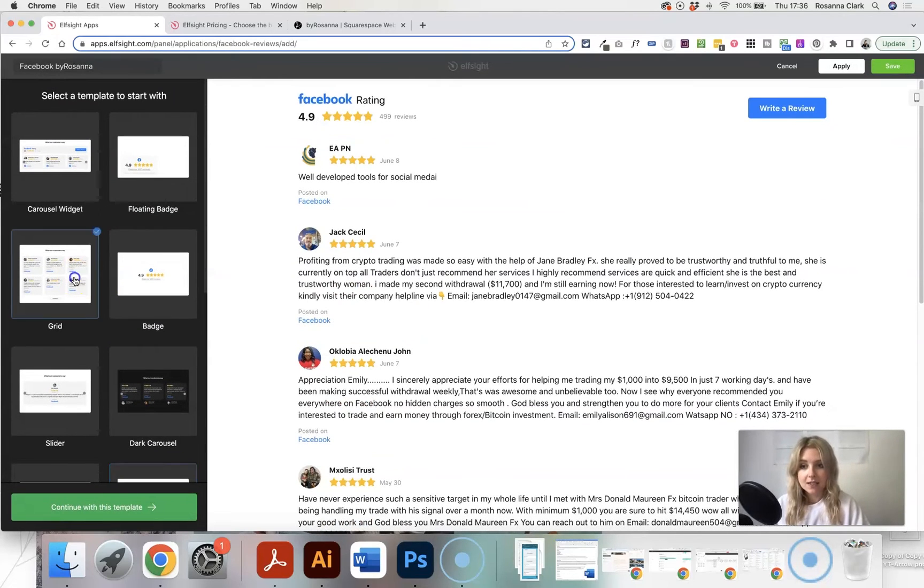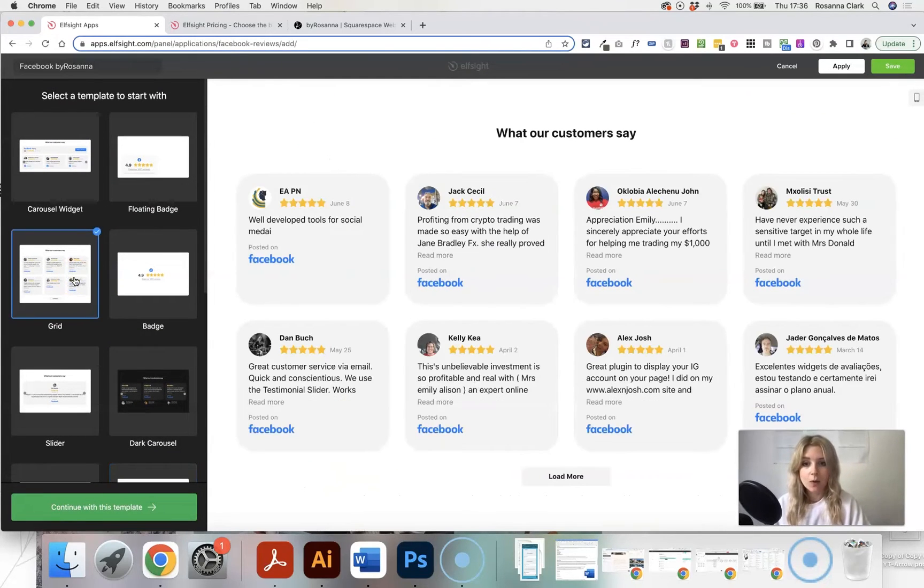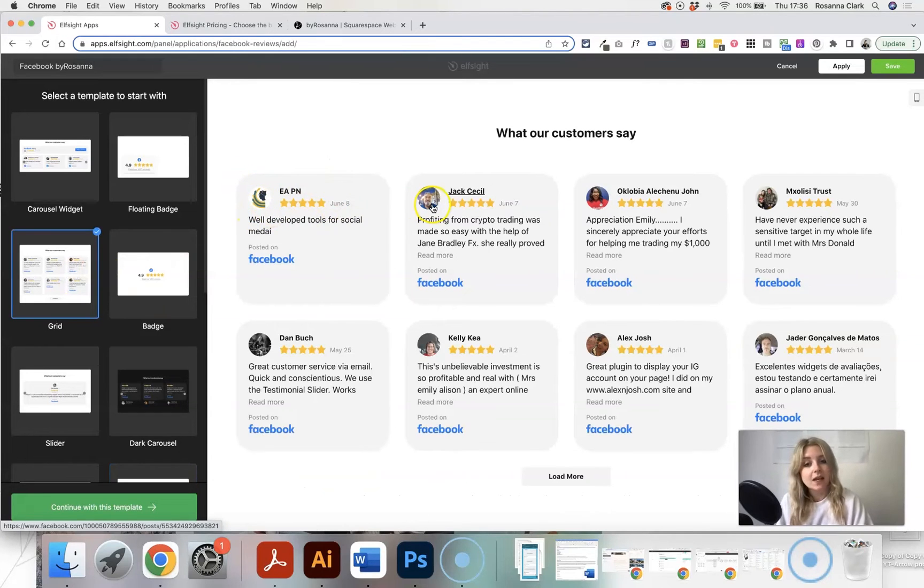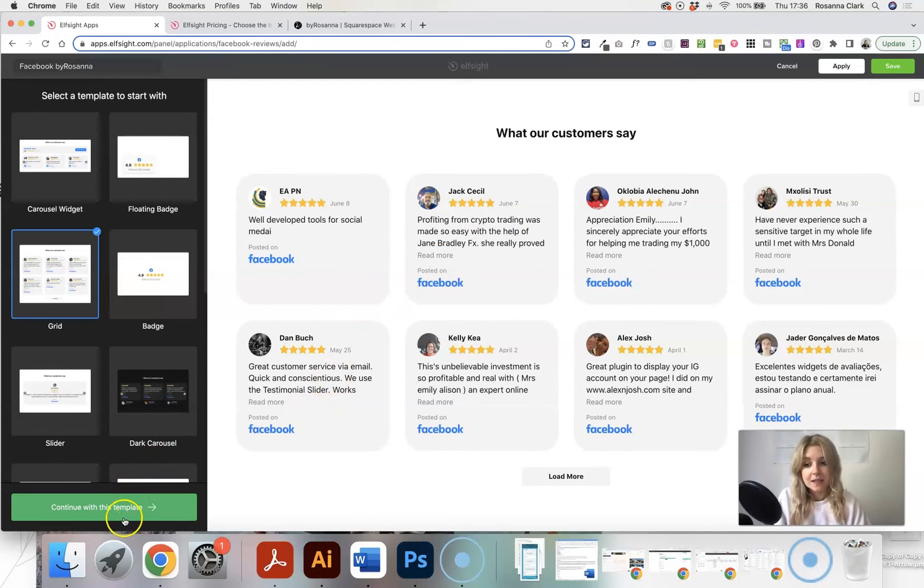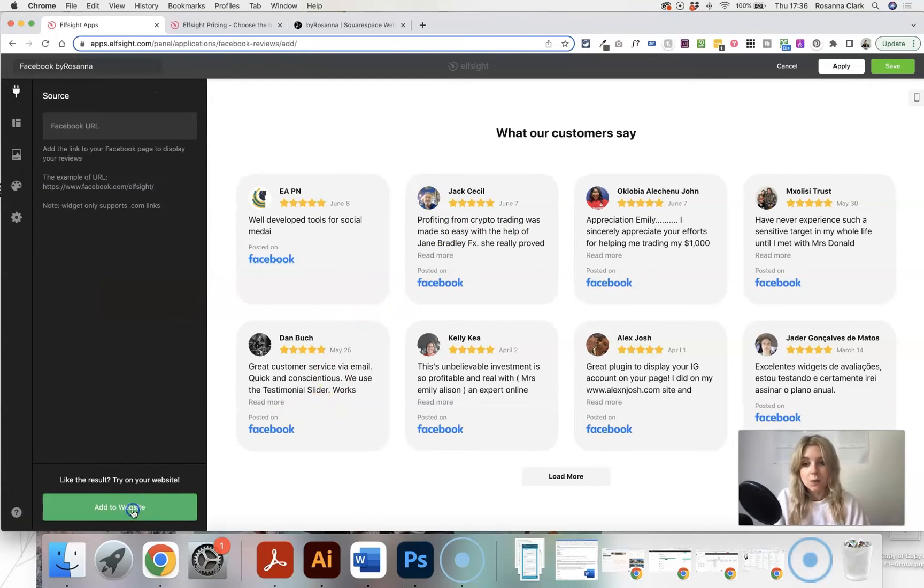I personally quite like this one because you get the people's names and their profile picture plus a little snippet of each review as well. So I'm going to go ahead and click on continue with this template.